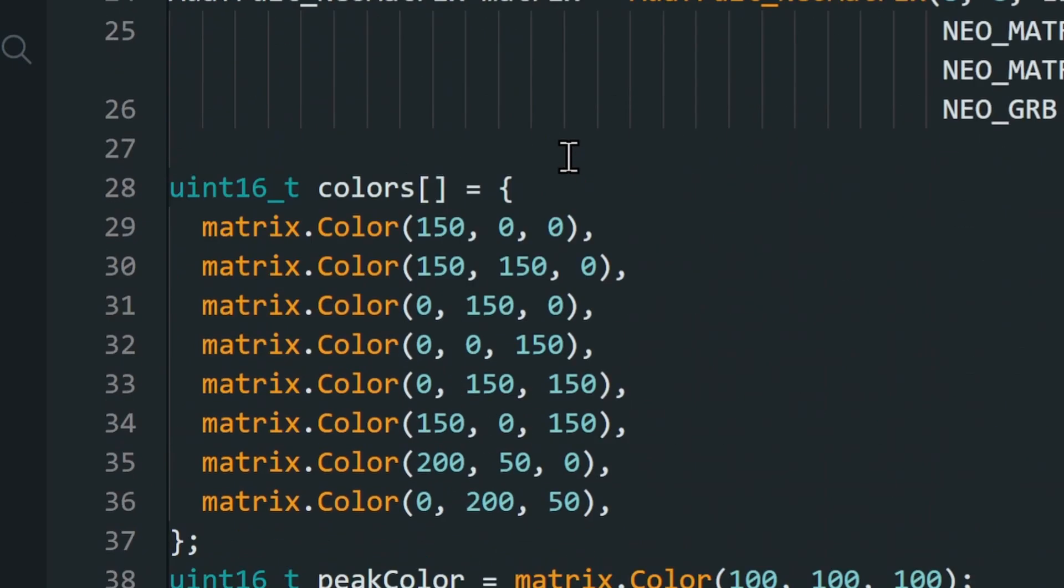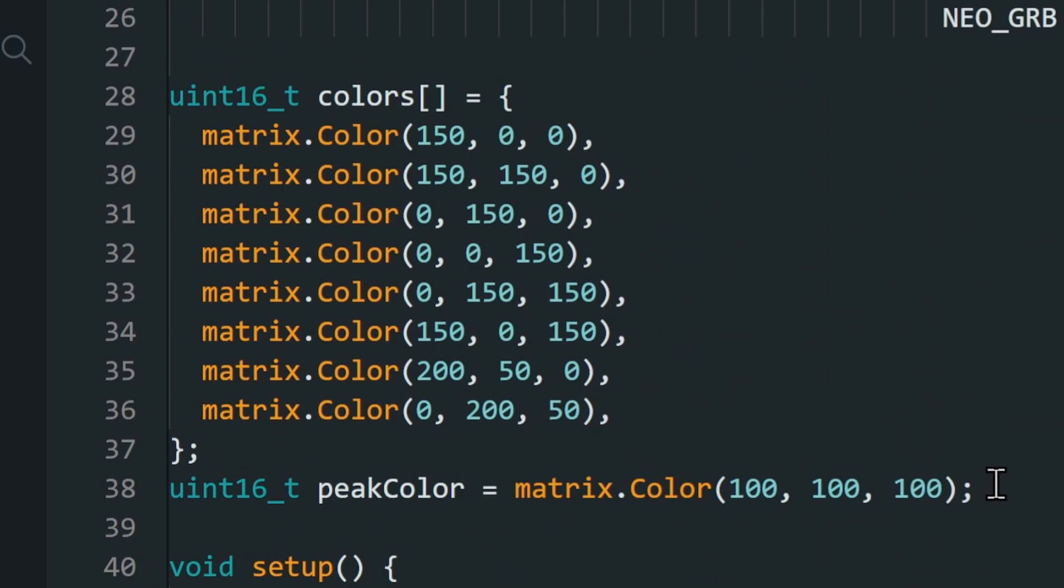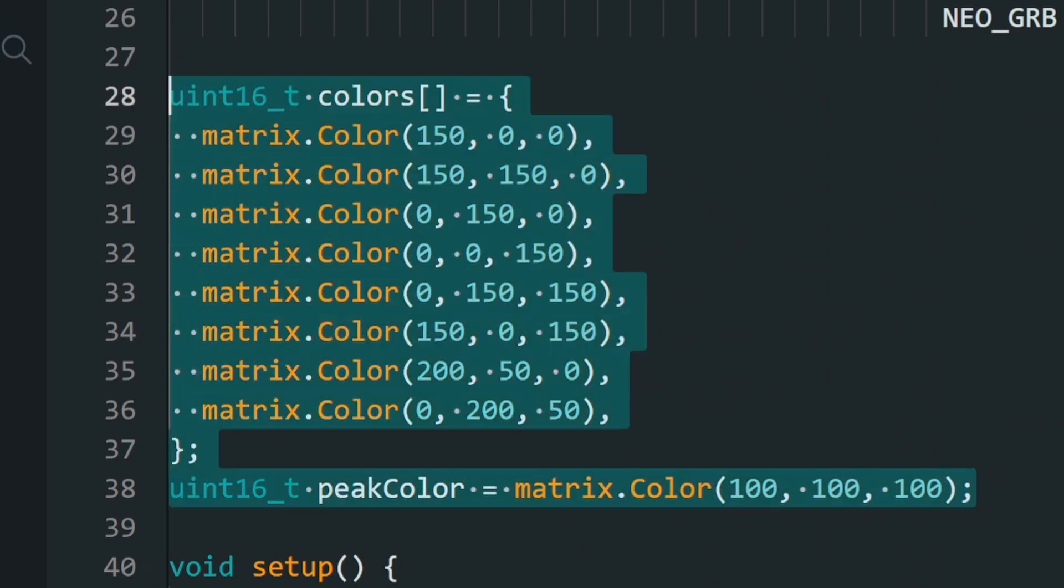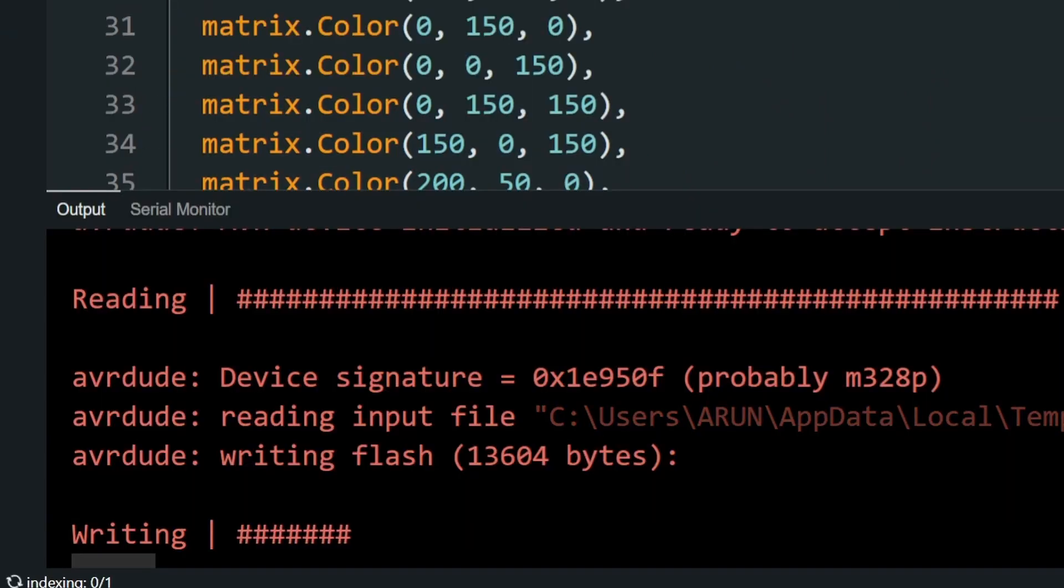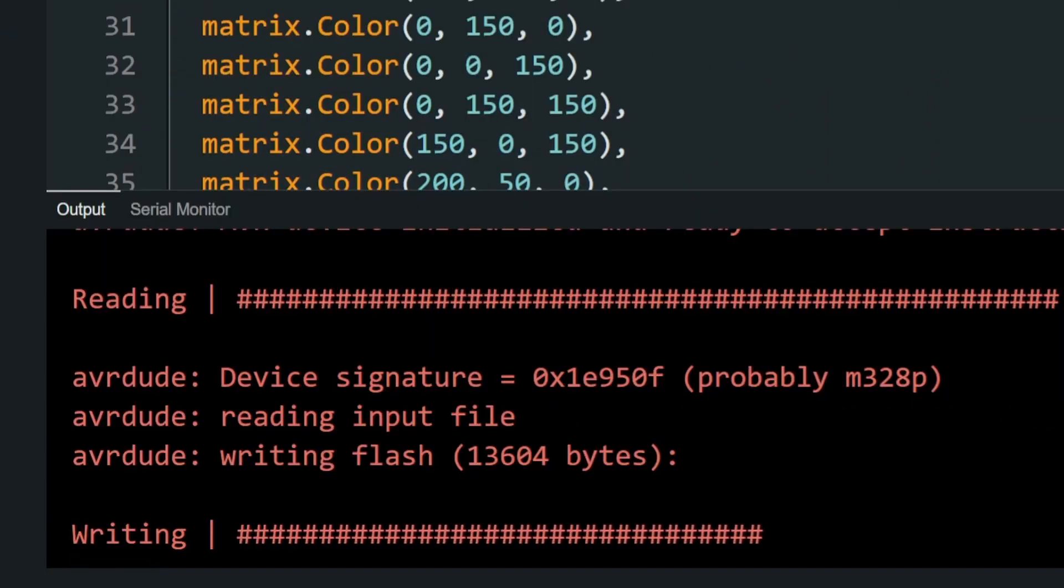Change this value to filter noise coming from the microphone. Next, if you come down, you can change the colors of the individual bars and the peak dot. That's it. Upload the code.